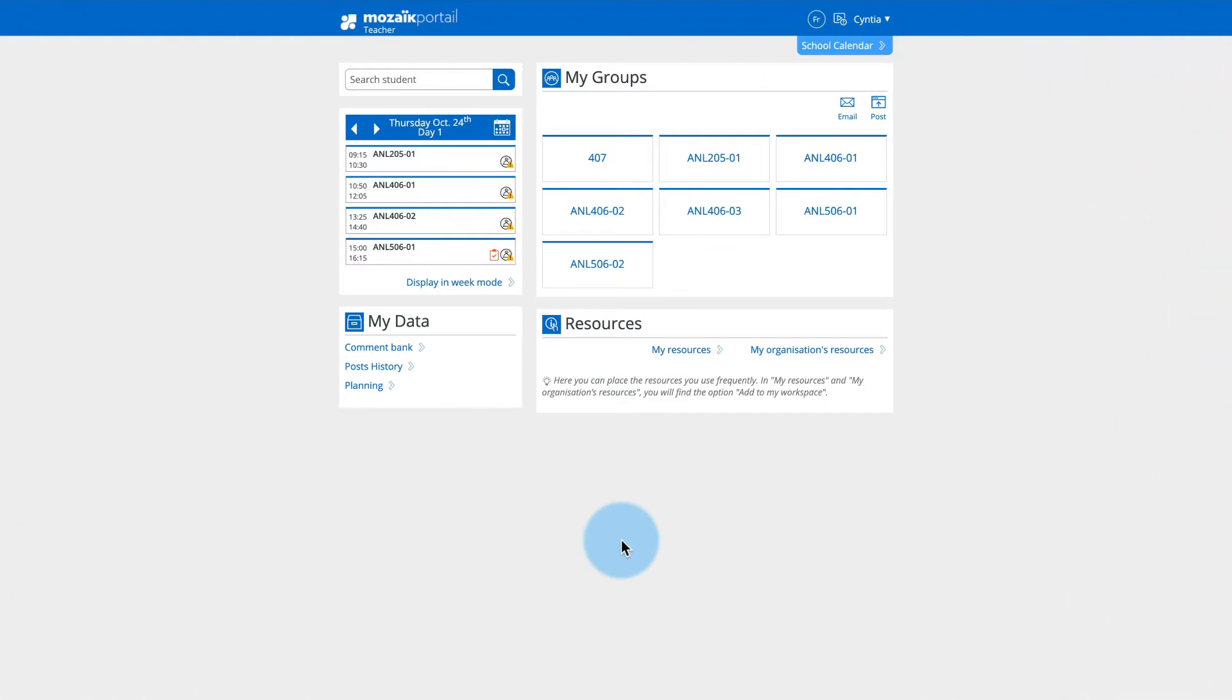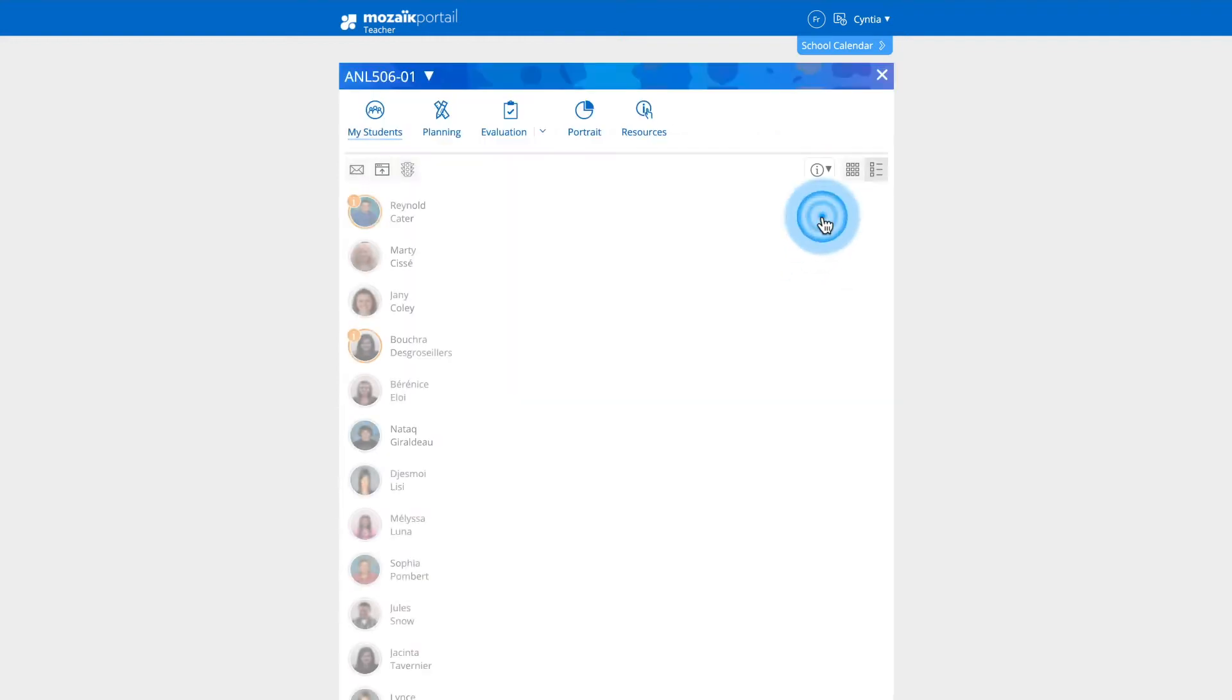Here's a quick and easy way to enter or edit the results of an activity previously assigned to a group. From the Mosaic Portal homepage, in the My Groups section, click the group for which you want to enter or modify results.